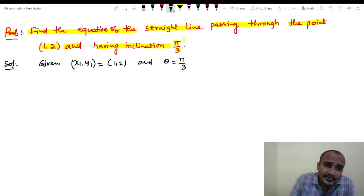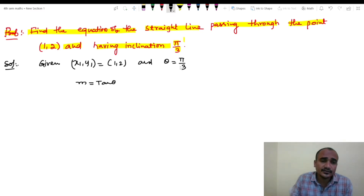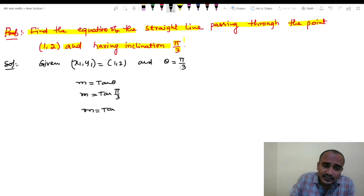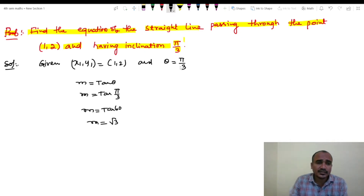So first, m equals to tan θ. The inclination is 60 degrees, so tan 60 degrees gives us the slope value.